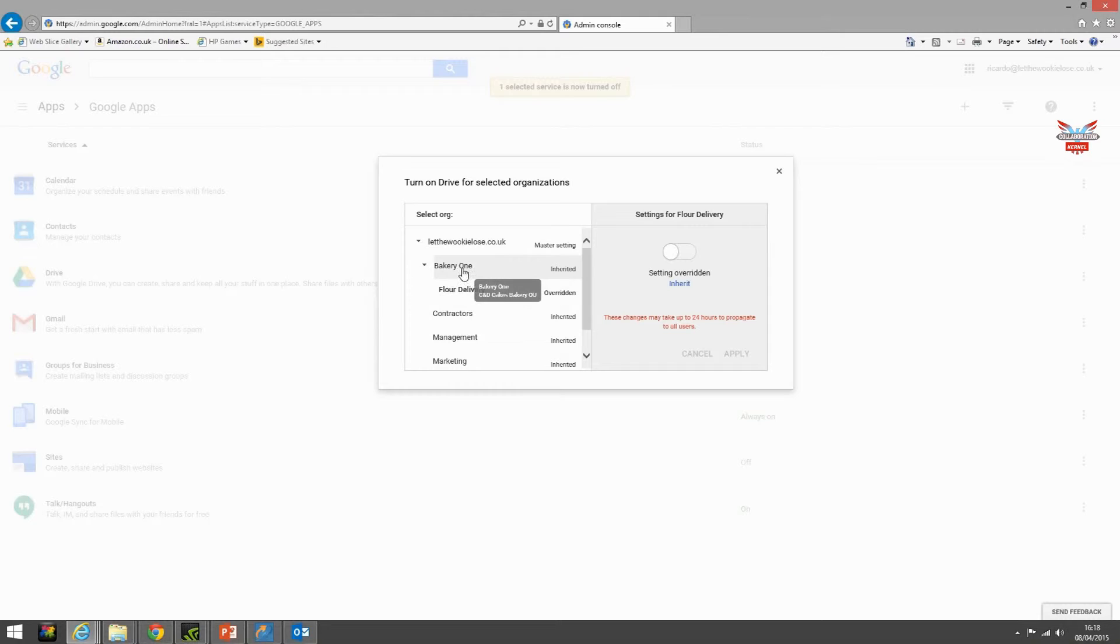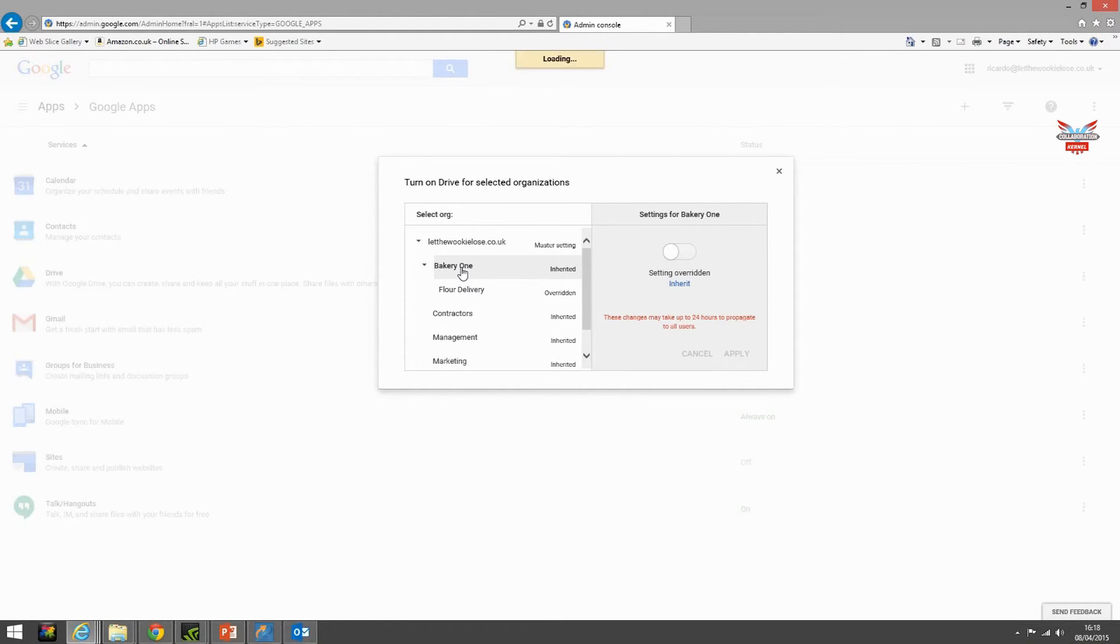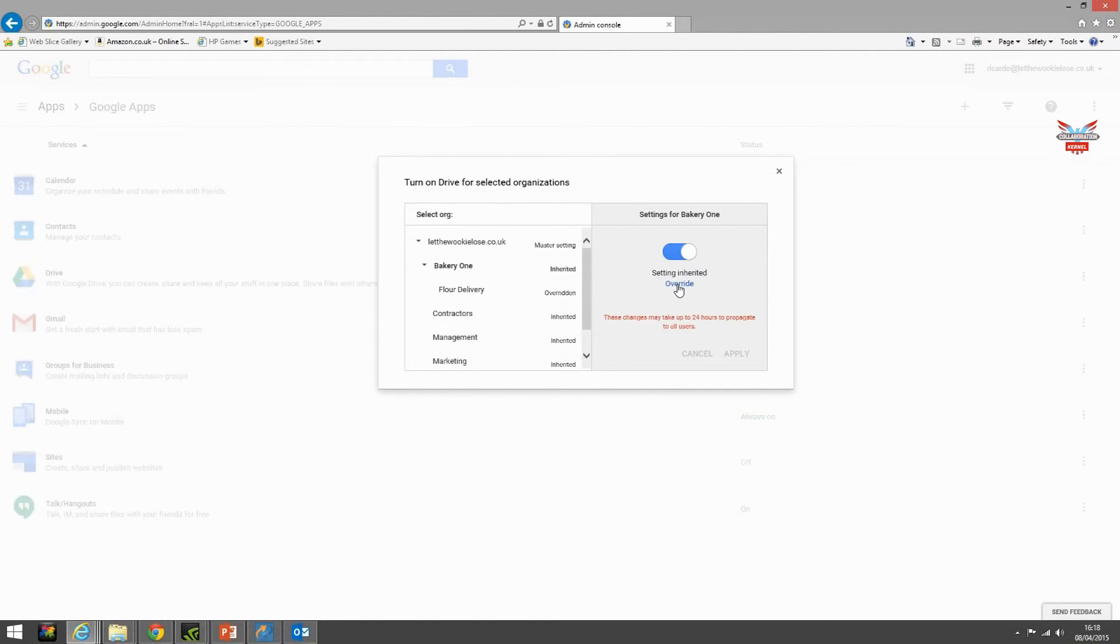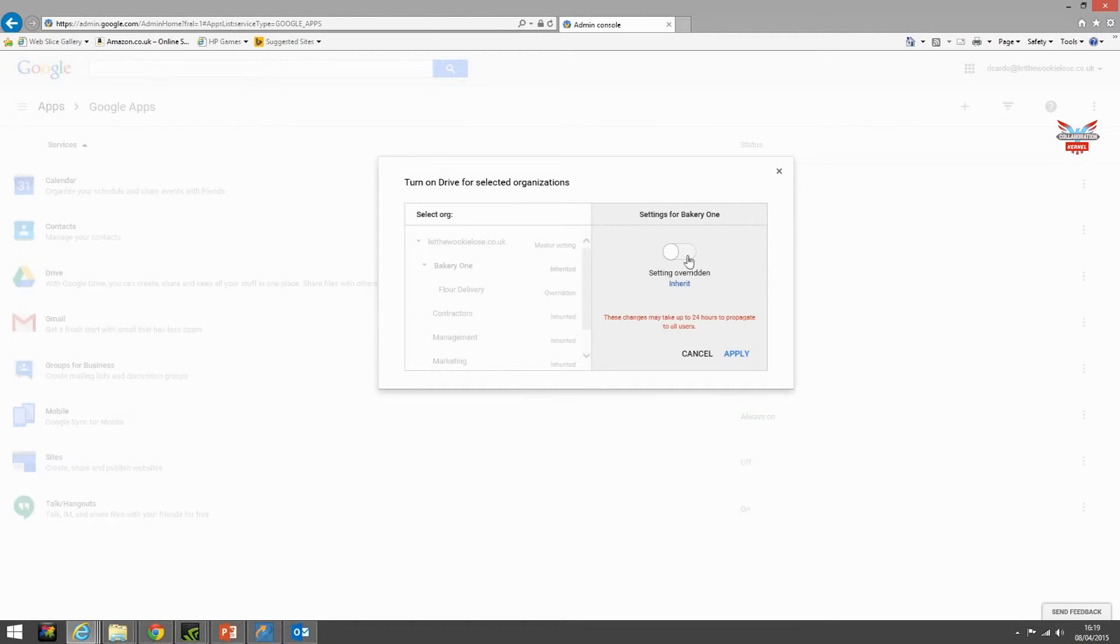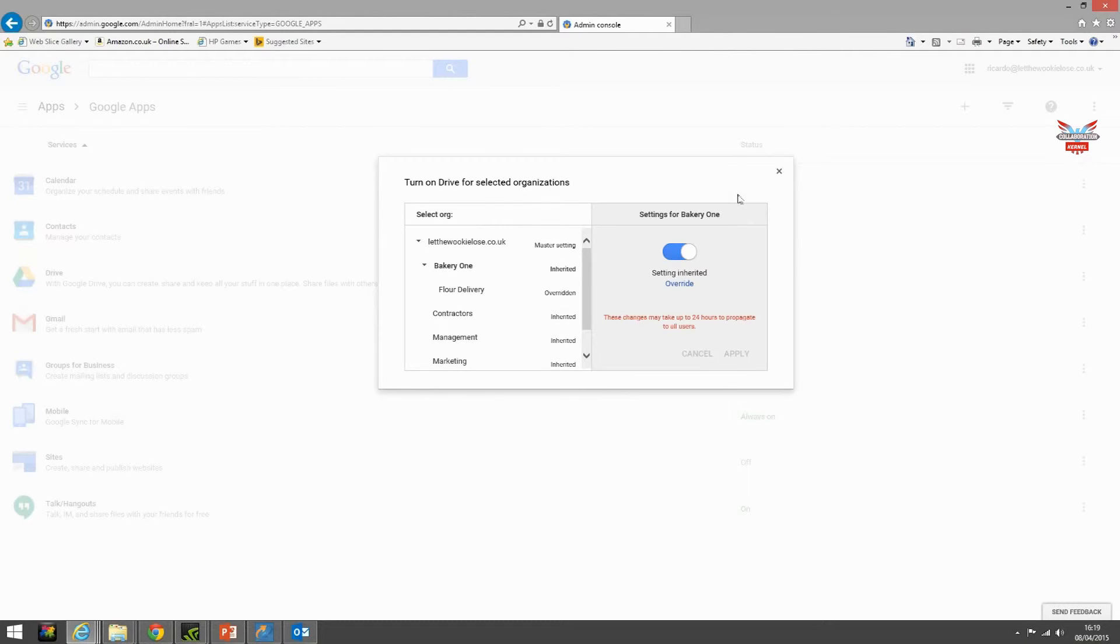We also want to do something with bakery one. Let's click bakery one, select override and turn it off. As simple as that. Then turn it back on, cancel, okay.